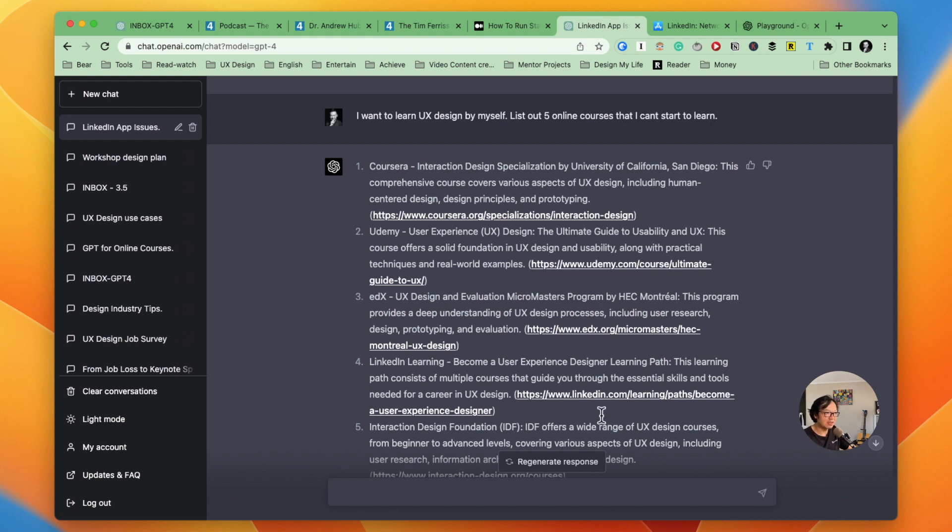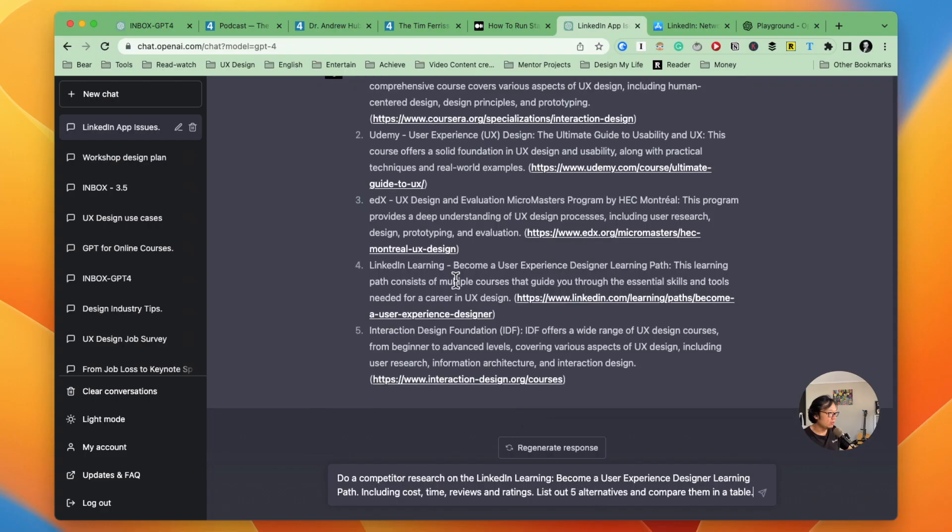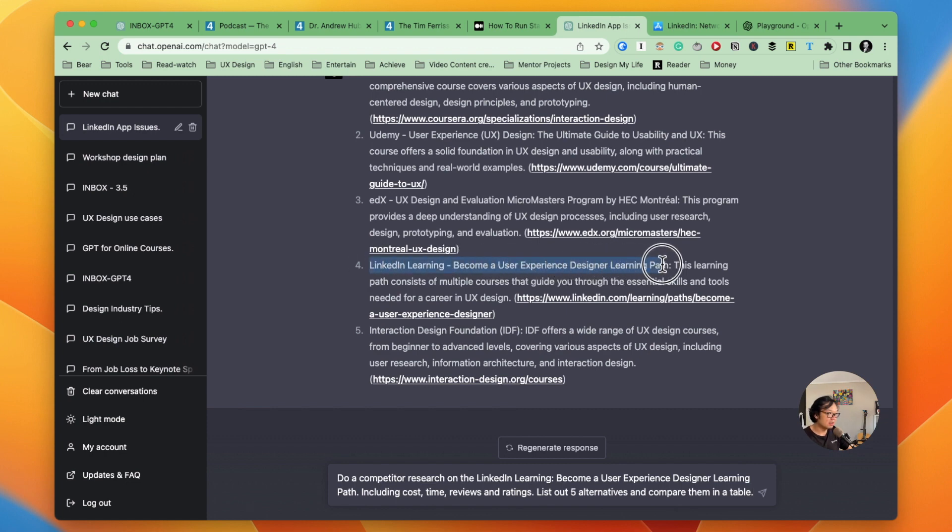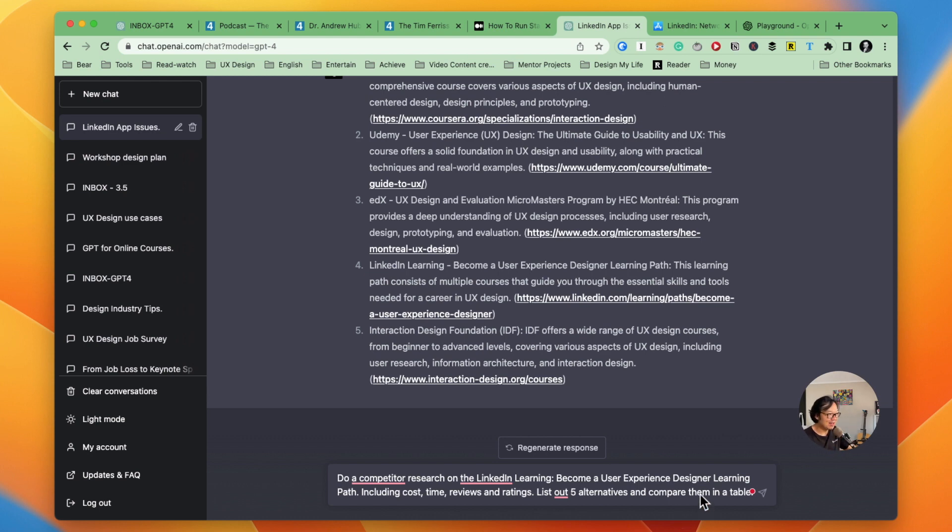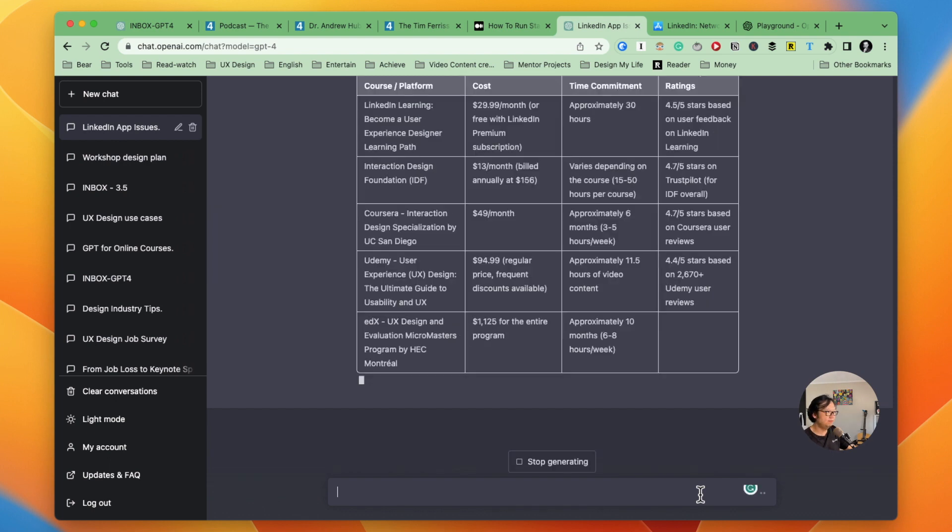And I noticed there's a LinkedIn learning become a UX experience designer learning path. So I just use it like do a competitor research on the LinkedIn learning. This seems quite interesting, including cost, time, reviews and ratings and also list five alternatives and compare them in a table. So let's see how it will go with this question.